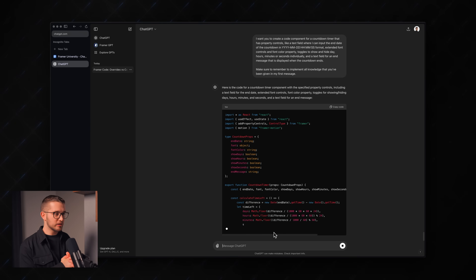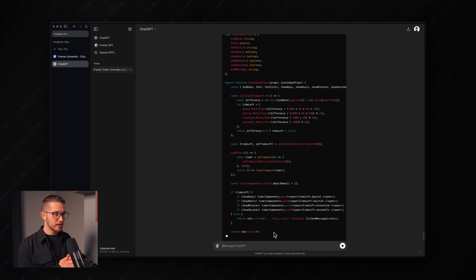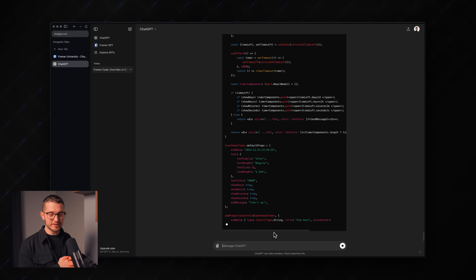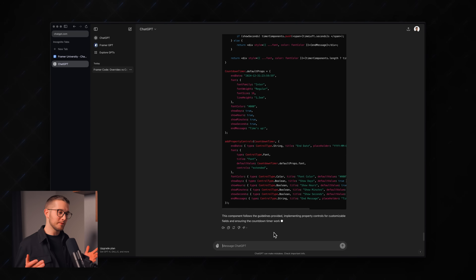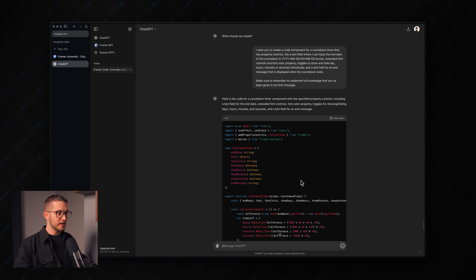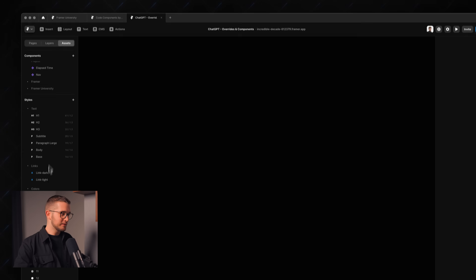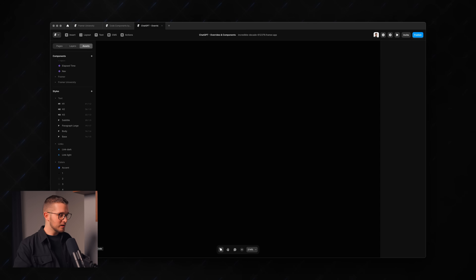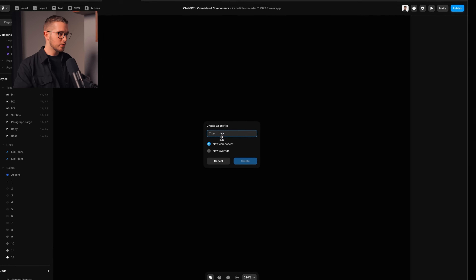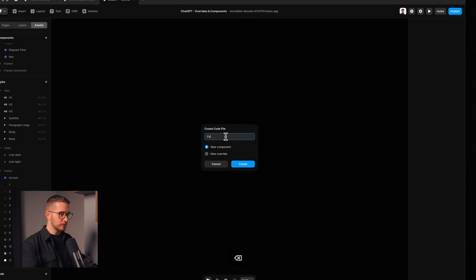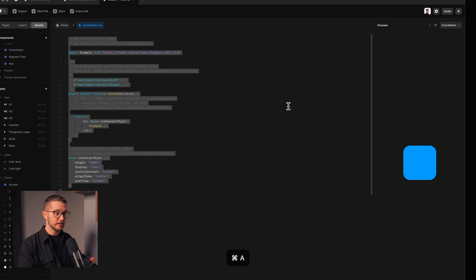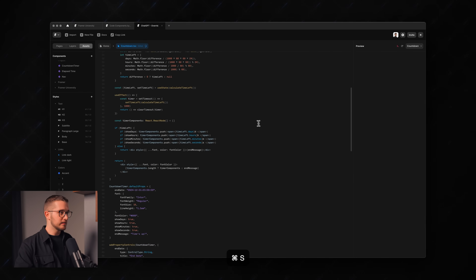So now let's send this message and see what we get. We start getting the component code — it's quite fast but we still have to wait a couple of seconds. We can then paste it into Framer. It usually doesn't work at the first try — you sometimes have to try a couple of times and go back and forth with ChatGPT. To create a code component in Framer, go to the assets panel on the left, click the plus button next to code, and name the new component 'countdown'.